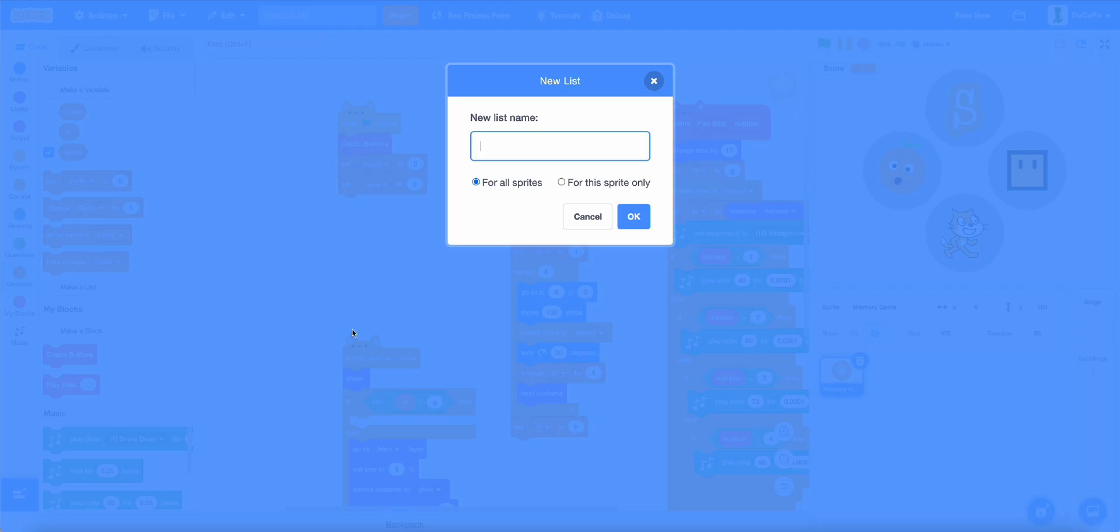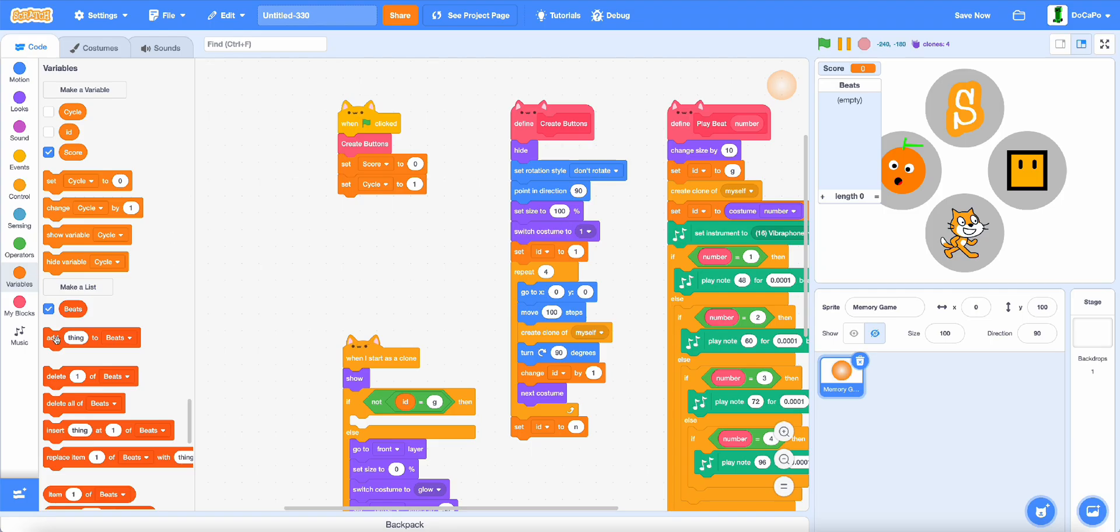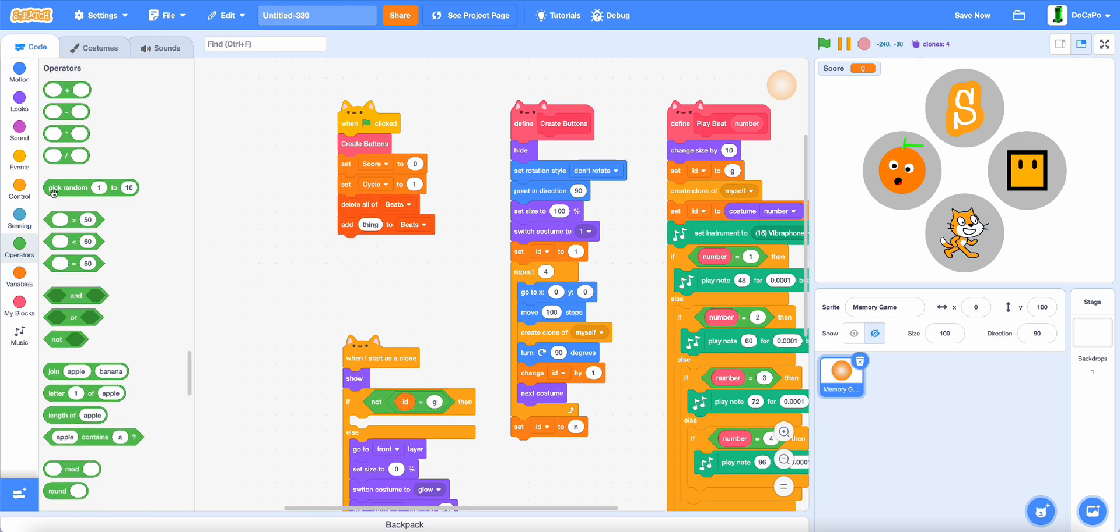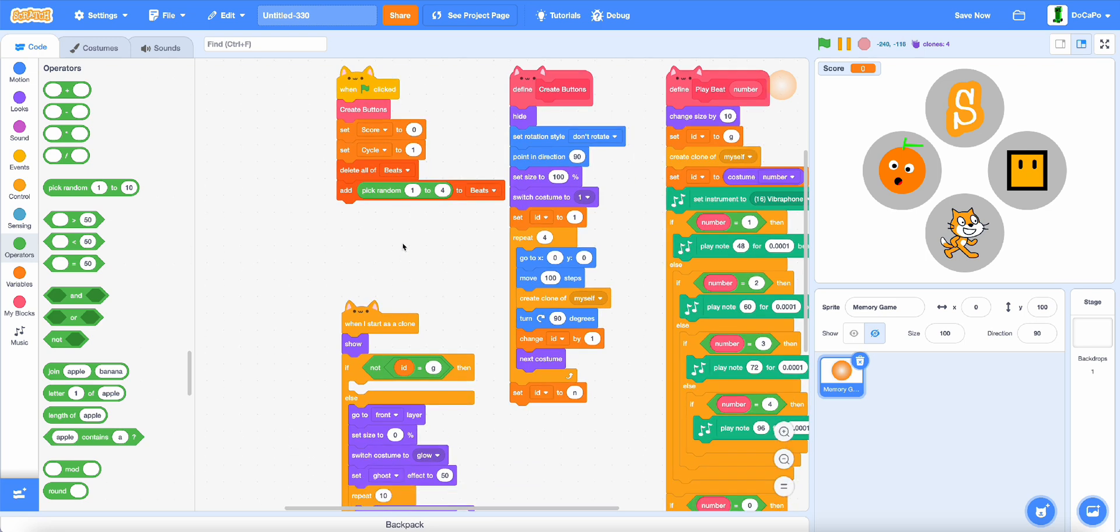And set cycle to 1. Now, make a list called beats for all sprites, delete all of beats, and then add pick random 1 to 4, 2 beats.